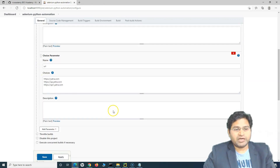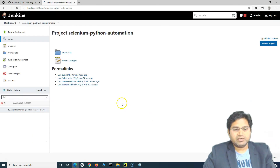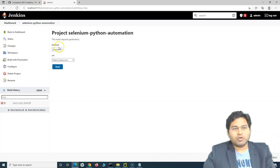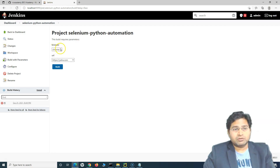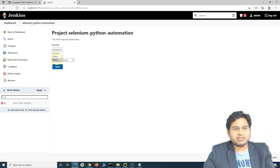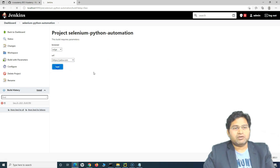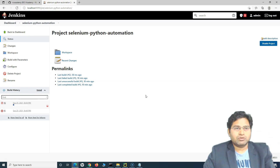After saving, click on 'Build with Parameters' — you'll see the option to choose the browser. By default the first choice is selected. This time let's execute on Edge, and on the valid URL first. I'll show you how to choose other URLs from the dropdown as well. Click Build and Edge should launch.